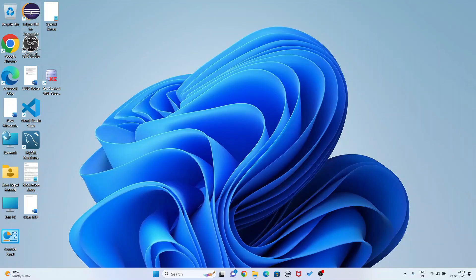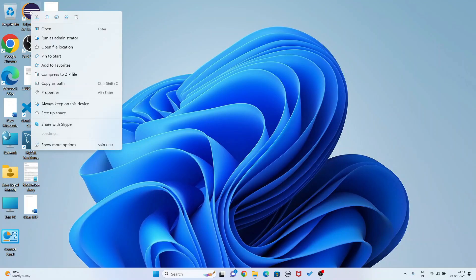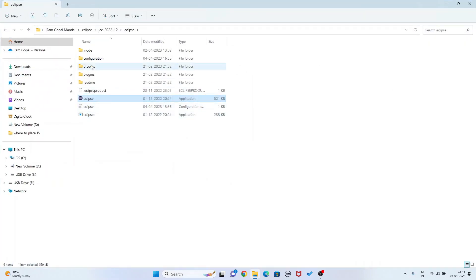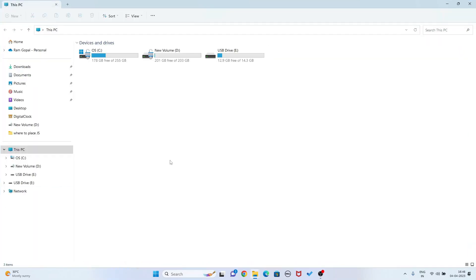Here is the shortcut bar of Eclipse IDE. Right-click here and see the file location. So this is the file location of my Eclipse IDE. Now I am going to my C drive - double-click on C drive.